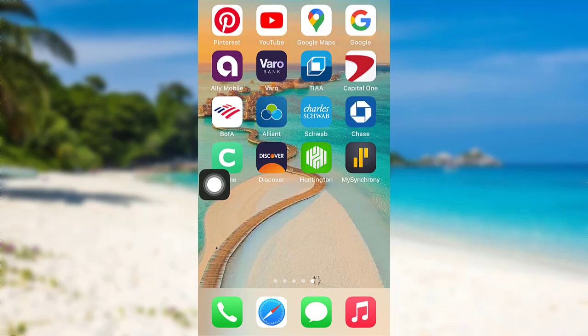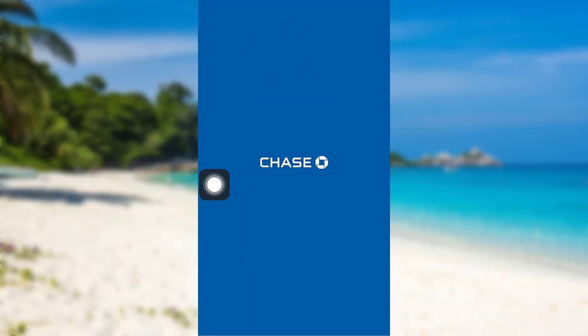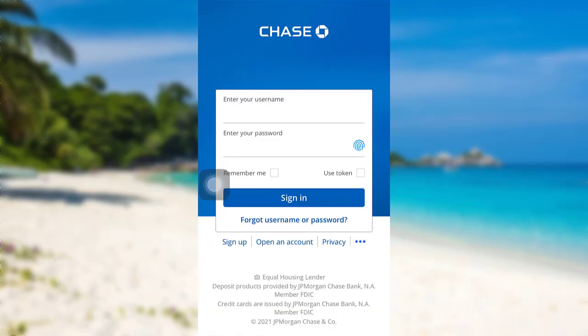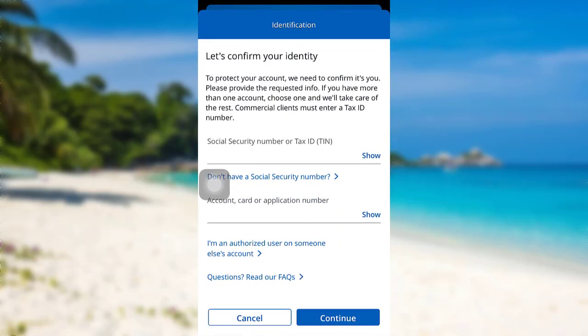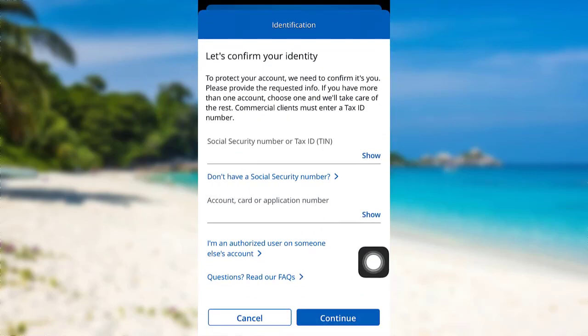First of all, go to the Chase Bank mobile banking app. After that, tap on 'Forgot Username or Password.' To reset your password, you first have to confirm your identity. Enter your Social Security Number or tax ID number.